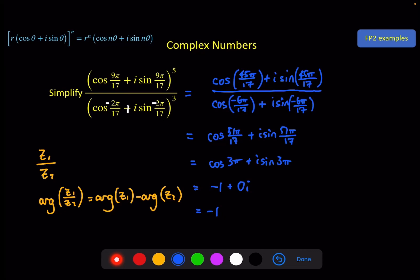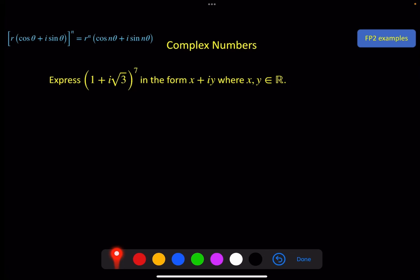So we can use De Moivre's theorem to simplify expressions like that. We can also use it for expanding brackets when a complex number is written in x + iy form, by first converting it into modulus-argument form. Something like (1 + i√3)⁷ would require expanding 7 brackets otherwise — perhaps using the binomial theorem.